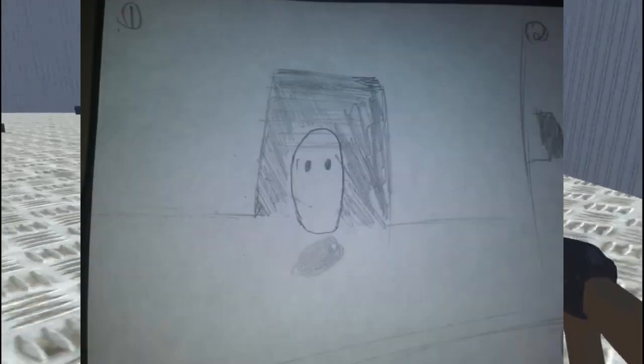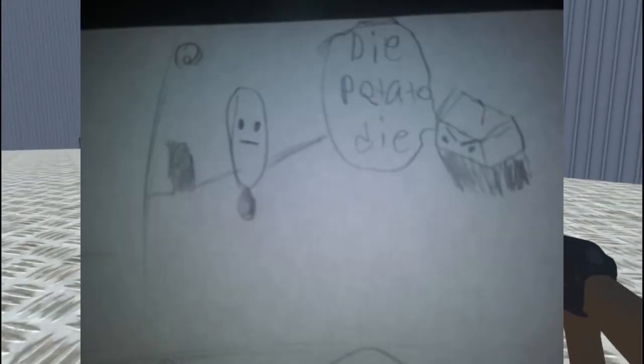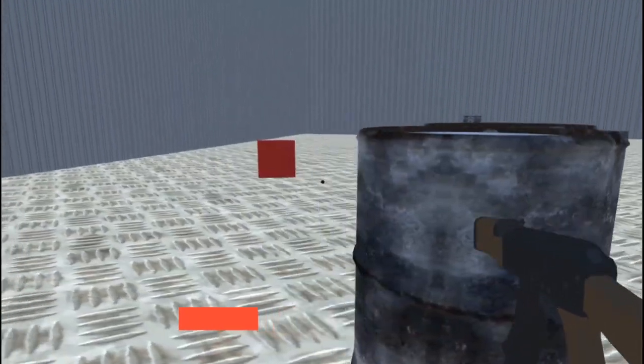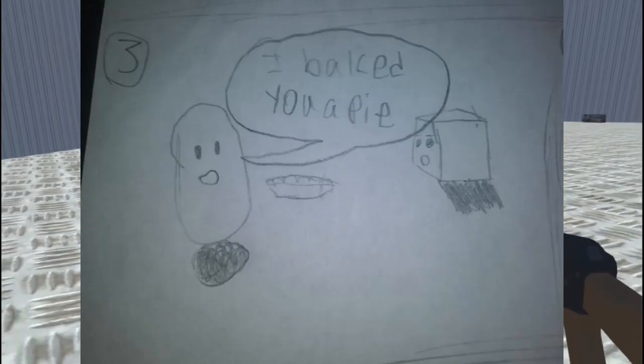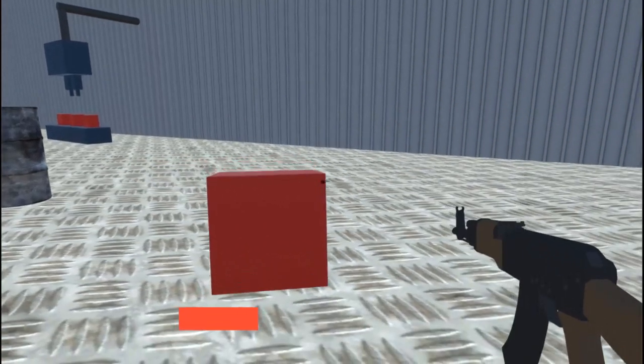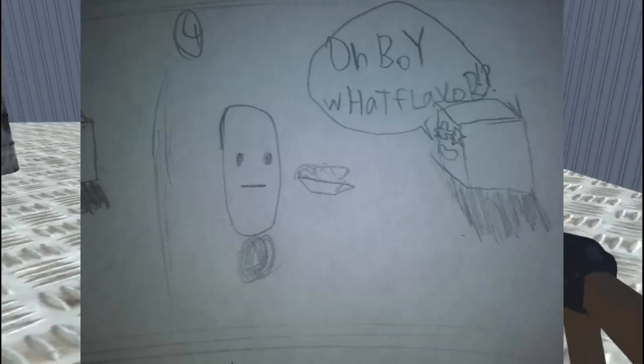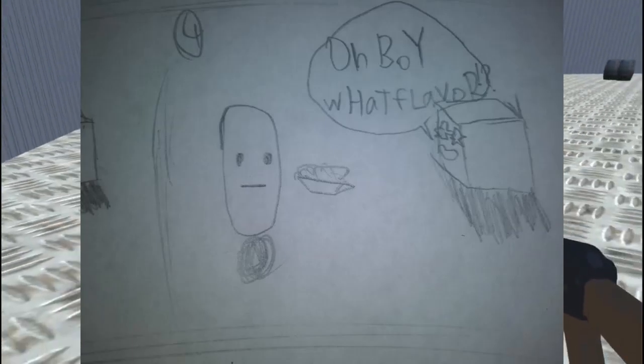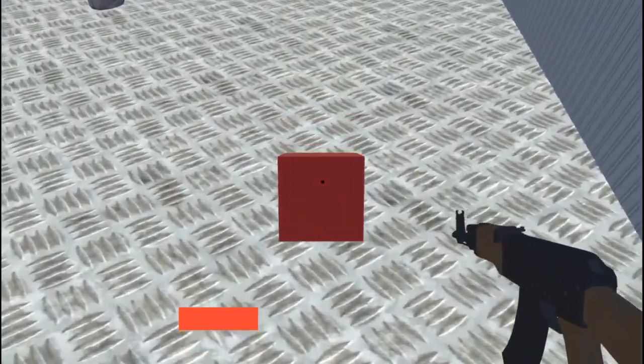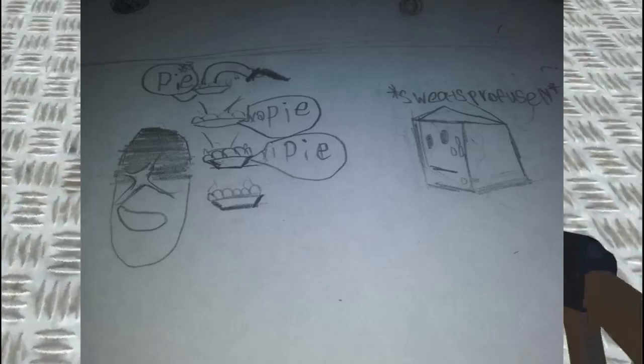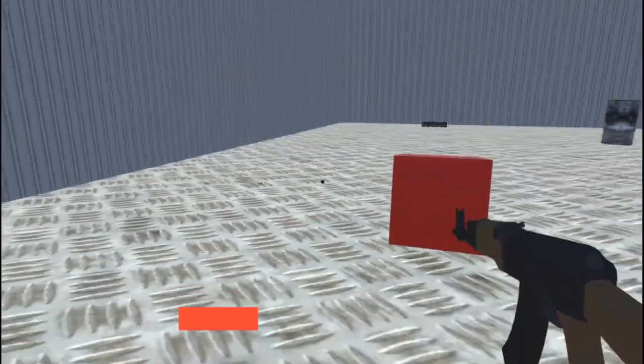Also today we have another fanart/comic. Today's fanart is by Dragonboy. As you can see, this is a fanart or you can even say a comic of Benis. I find this good because this is probably the first comic that I've received for any of my games, so that's why I want to thank Dragonboy for this.